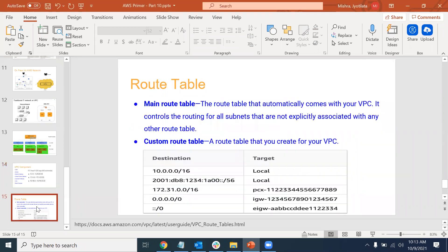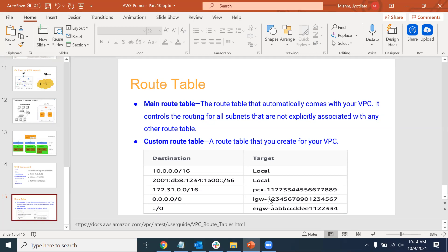We'll also create route tables. When you create a VPC, you get a default route table. The 'destination' in a route table means: if any component in your VPC wants to communicate with another component in the same VPC, the target is 'local' - no internet needed. But if your EC2 instance wants to communicate with anything outside the VPC's range, it goes through your internet gateway. This was our part one - an introductory session. Part two will be more detailed, and if time permits I'll demo creating a VPC.